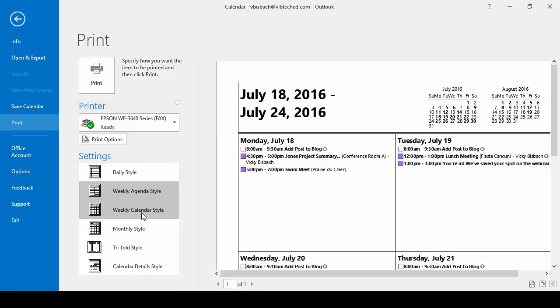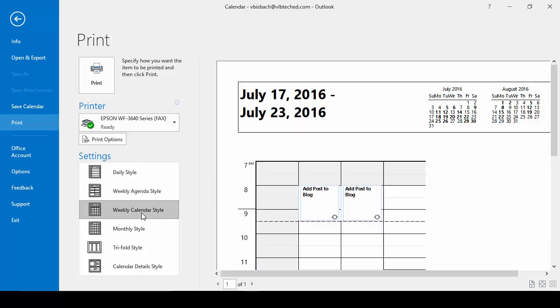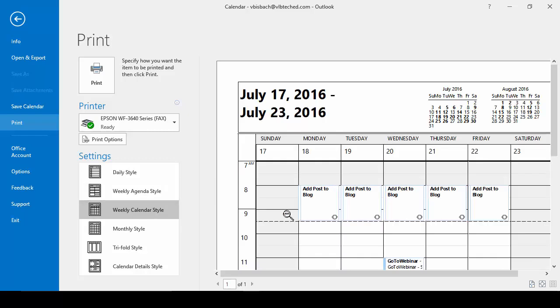We go to the weekly calendar style, it shows us the week but it shows us all the times within that week, whether we have an appointment or not.